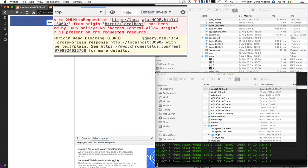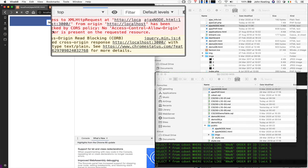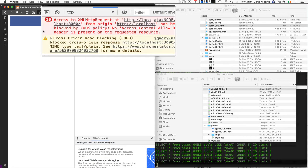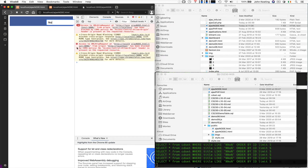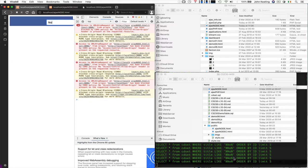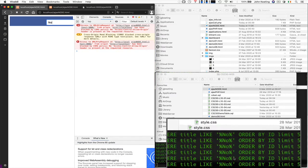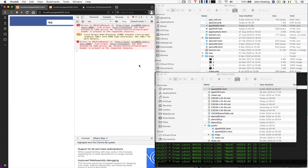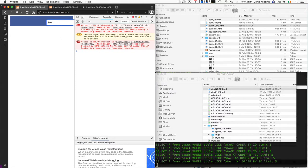So the error is telling us that it violates CORS policy, cross-origin read blocking. So we can't. It won't allow us to be able to contact via Ajax our application that's running here. And every time I do something here, it gives us an error.